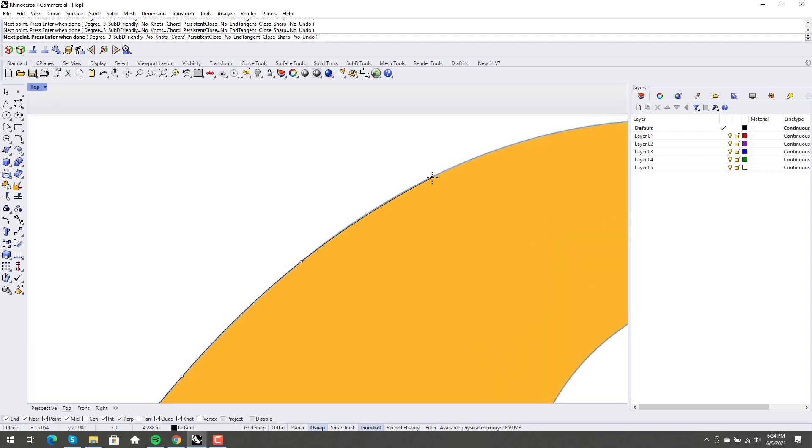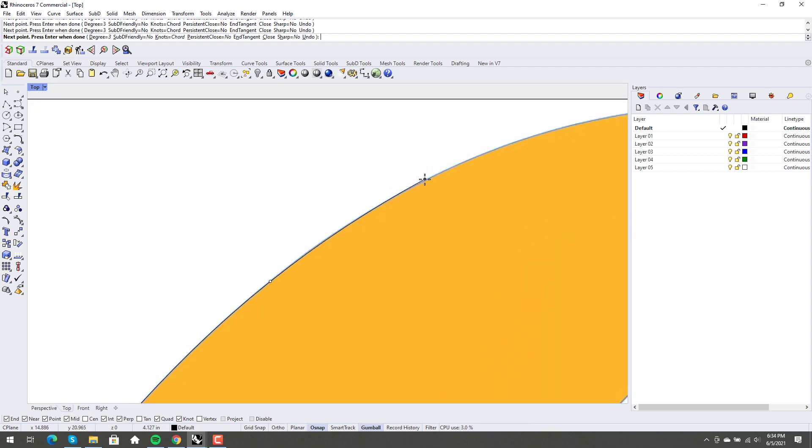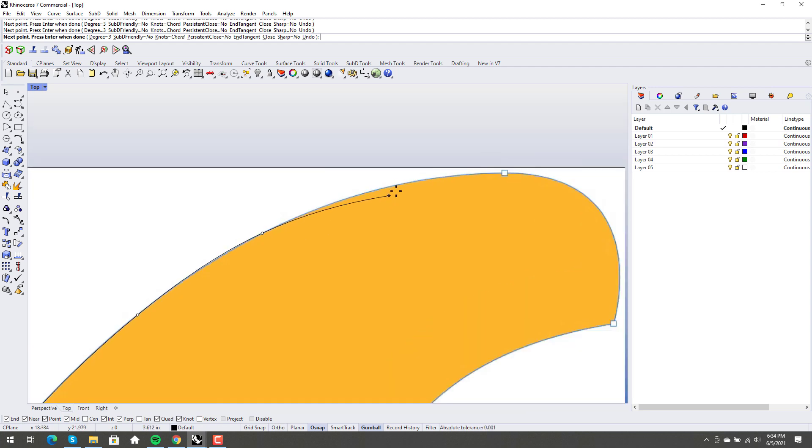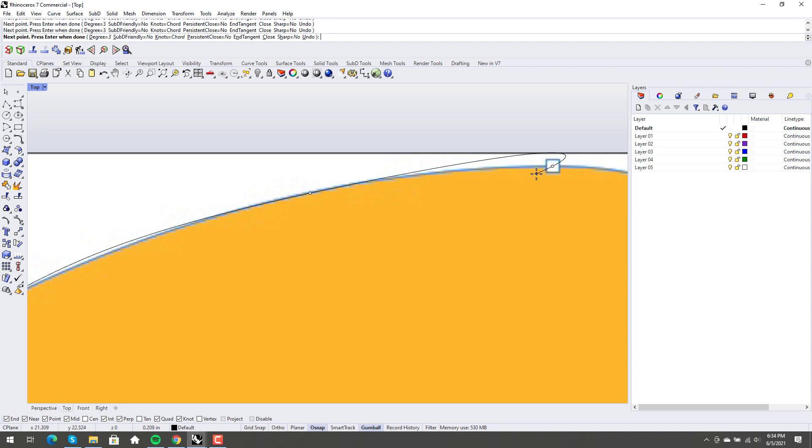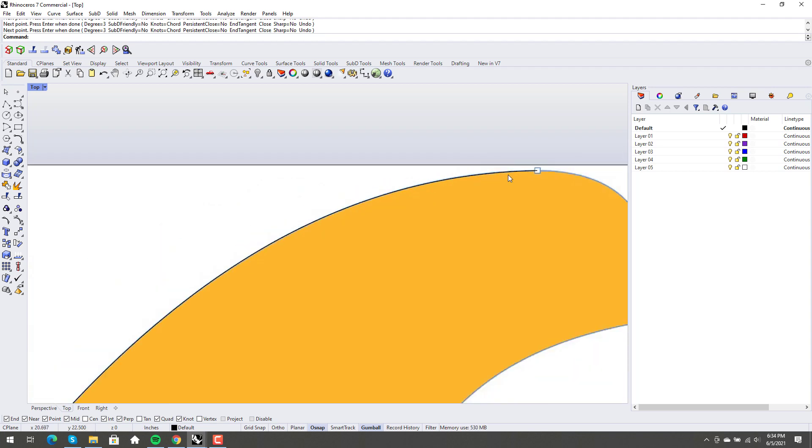And this is certainly a way to do it, but more often than not, down the line, you end up regretting it because it doesn't make very clean geometry. It may come out okay this time. Let's see what it does, right?